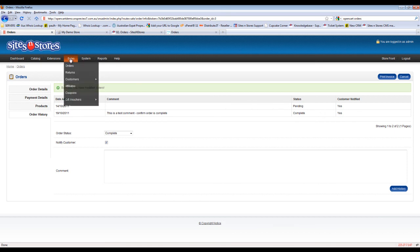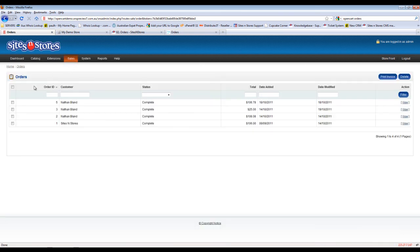We're going to go back now to the orders tab again. So that's all of the information that's available in the order details screen.